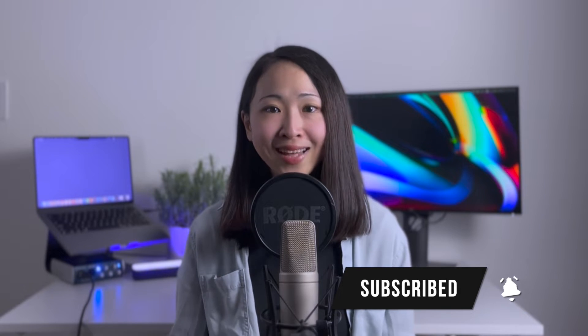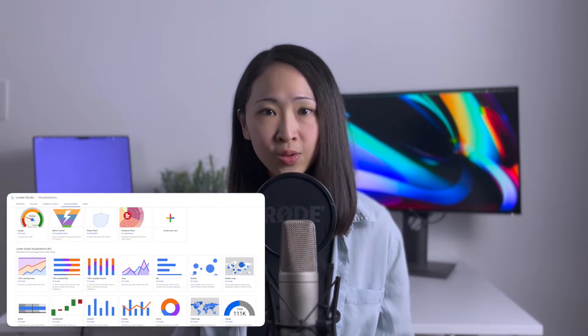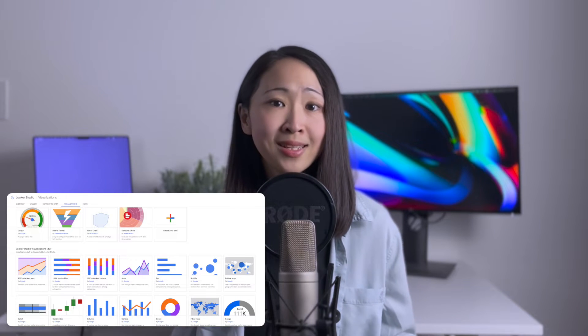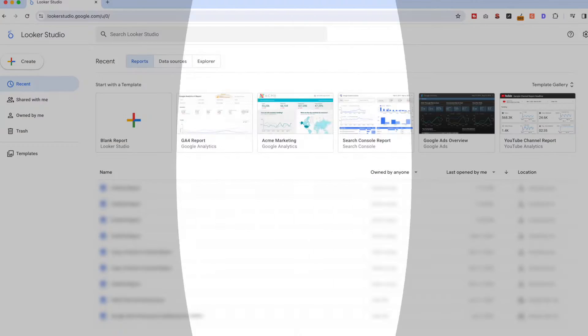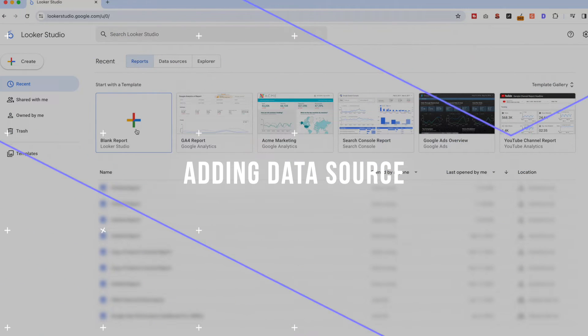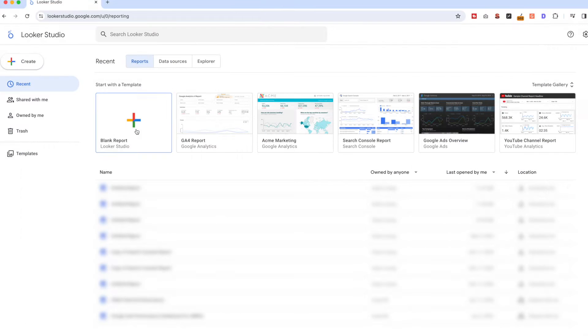Now let's get started. In case you don't have any idea about Looker Studio, it is a free data visualization tool helping you to present data in a way that helps better storytelling. But before you can start using Looker Studio, make sure you have registered an account.